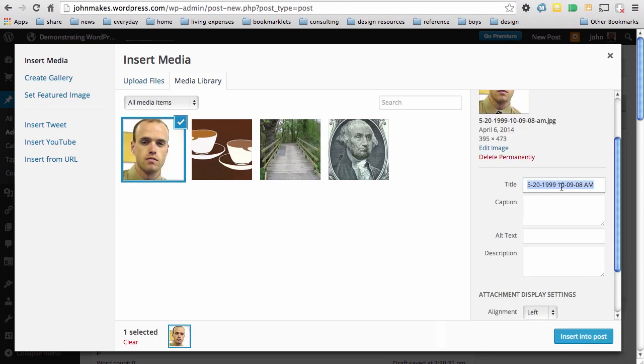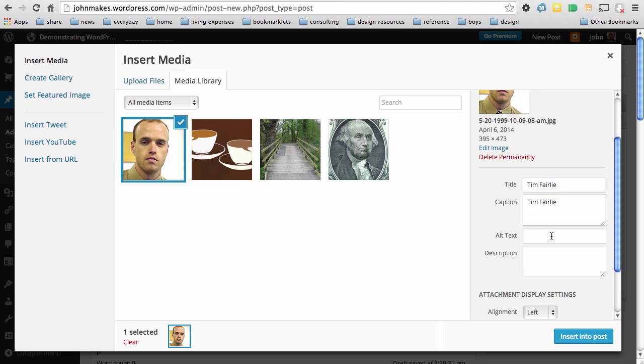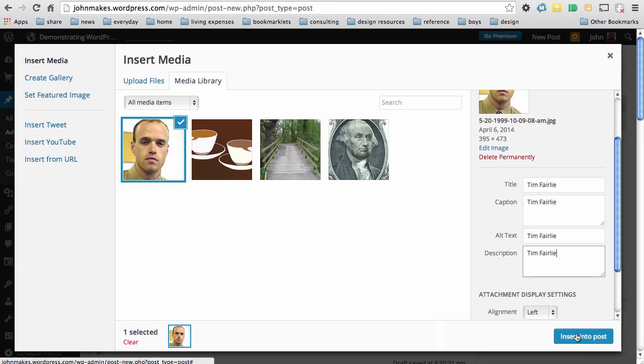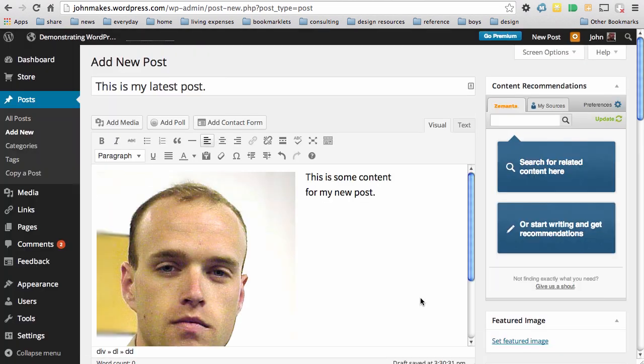add metadata, copy and paste that metadata, and edit it as necessary into caption, alternative text, and description. And then simply insert that into the post,